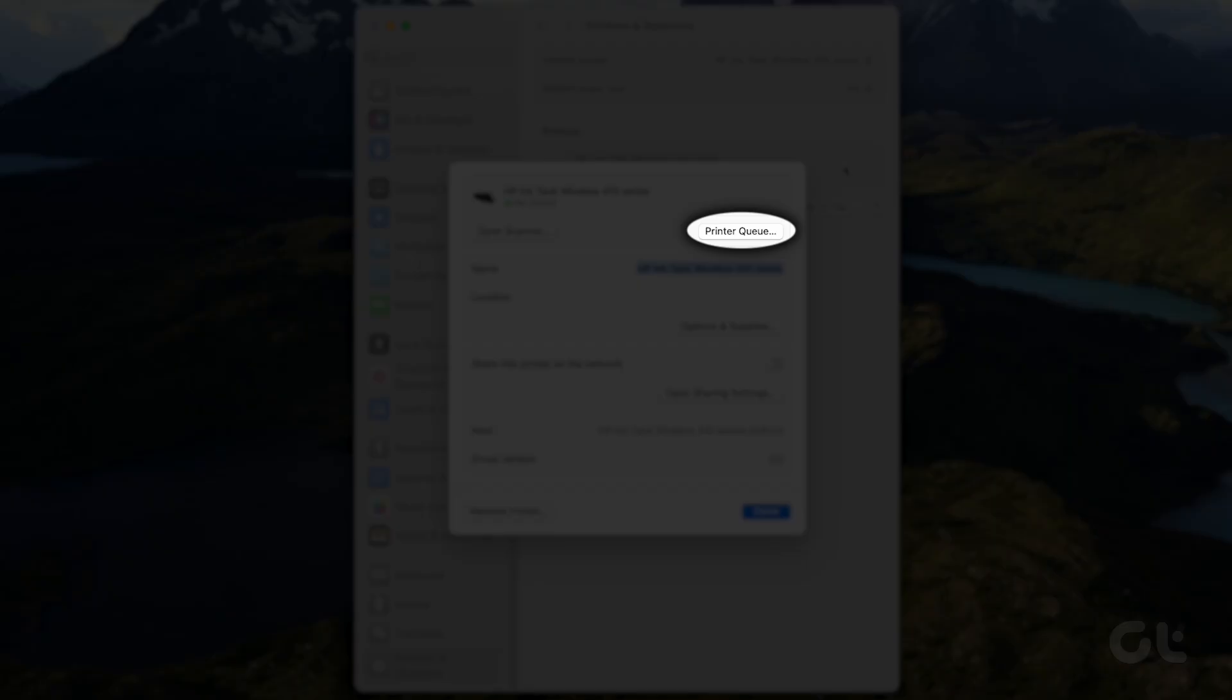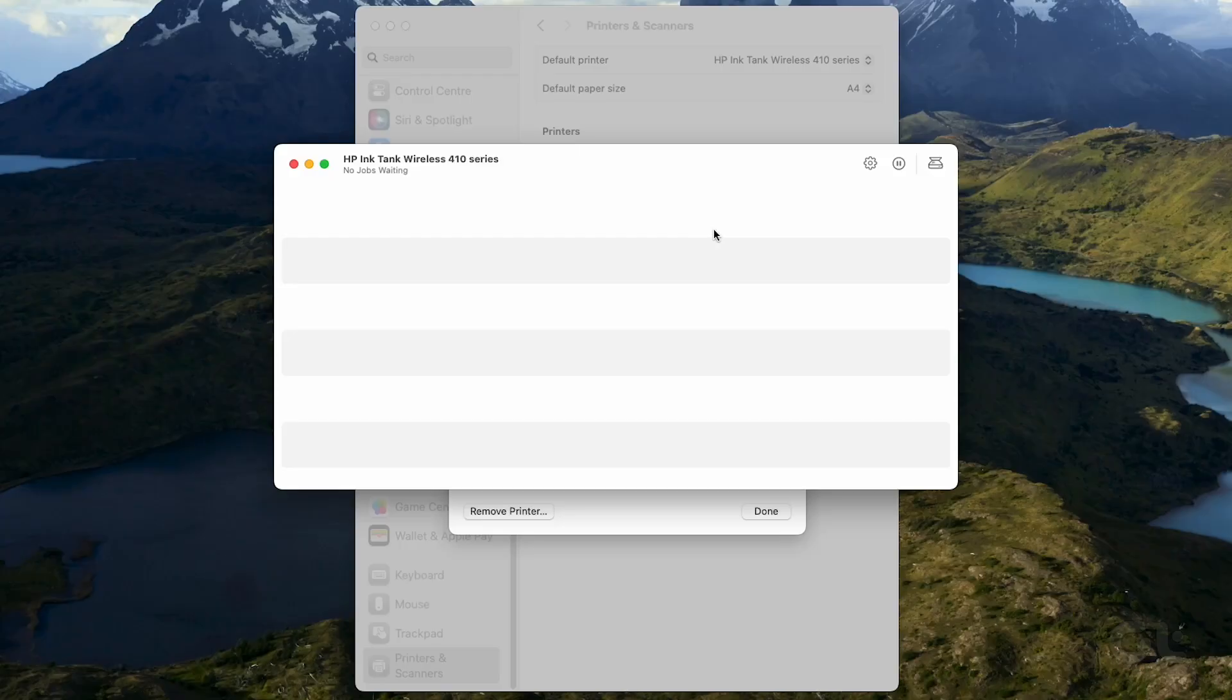Now click on printer queue. It opens the printer center.